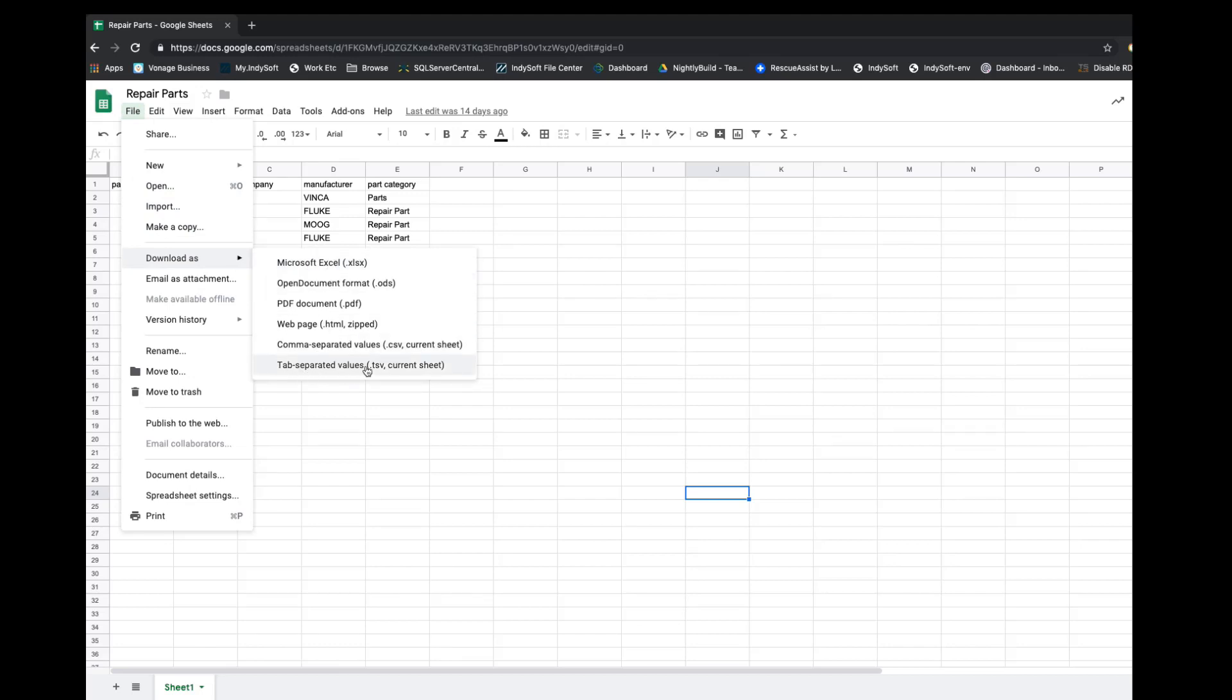For Excel you can do the same thing: File, Save As, Tab Separated Values. It is always best to use tab separated values when importing data when it's possible to save it as a TSV file. It's just easier—it handles quotes and parentheses and other things a lot better than it would be with comma separated values.